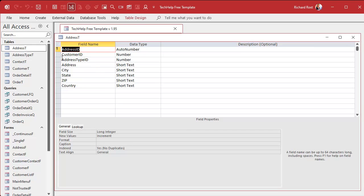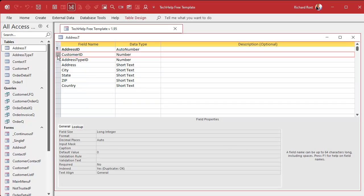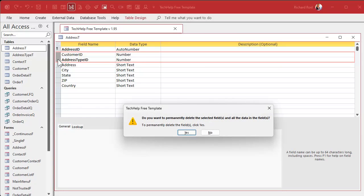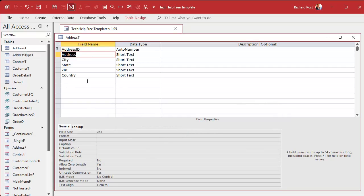The first thing we're going to do is go into our address table and remove the customer ID and the address type ID, because this table is no longer going to be tied to a specific customer or address type. It's just an address. The address type matters per person — one person might use it as an office address, another as a billing address, and what's one person's billing address might be another person's shipping address.